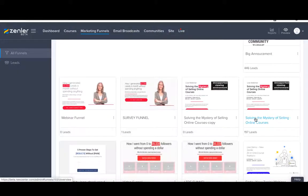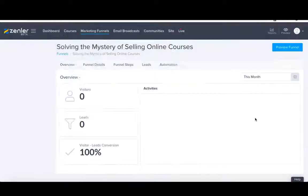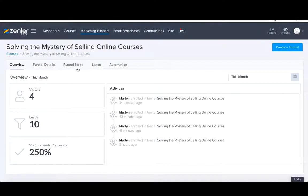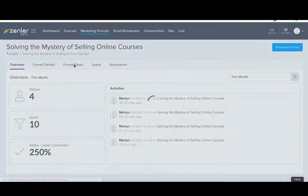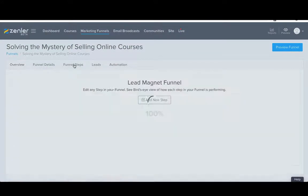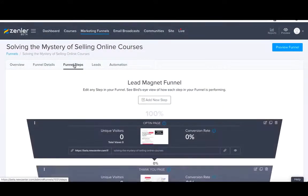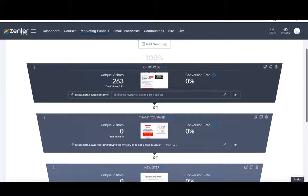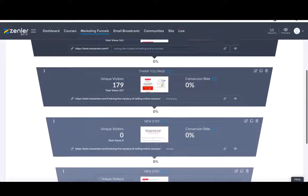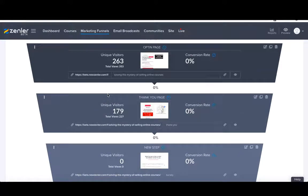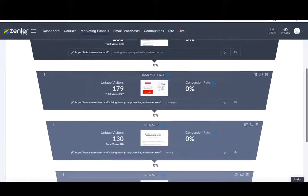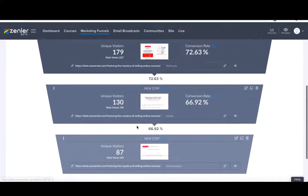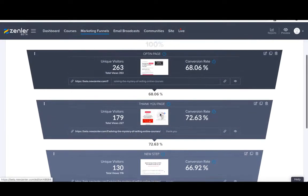Solving the mystery of selling online courses. This is a survey funnel that we used in the past for one of our live webinars. I just want to show you the steps that we took and really how simple a survey can be. We've got four pages: the first page is the opt-in page, second page is a thank you page, third page is the survey page, and a fourth page again is a thank you page.